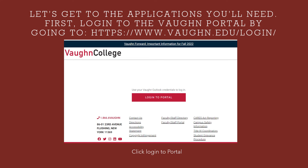Setting up your college email account and your MFA is going to help you log in to every app you need with something called Single Sign-On, or SSO. This means you don't have to keep entering usernames and passwords for all your accounts. Let's go to the portal — it can be found at vaughan.edu.